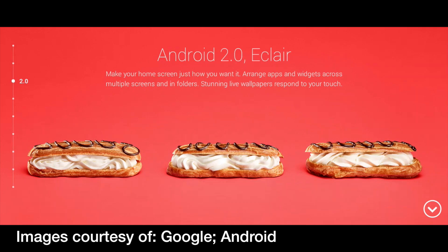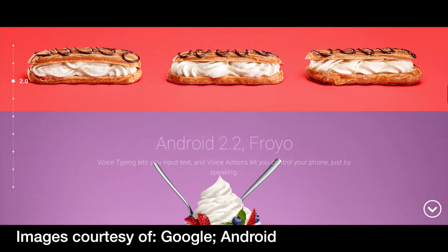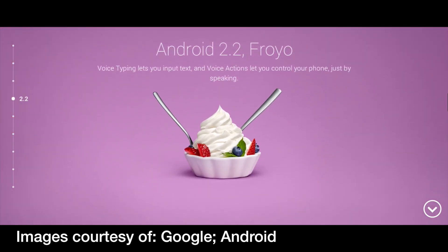Then we have Android 2.2, May 2010, called Froyo or Frozen Yogurt. It blew the competition away — it was very fast because of the new Java V8 JIT compiler, which loaded apps even faster. USB tethering and portable Wi-Fi hotspots were added, and this was pretty much a complete operating system.